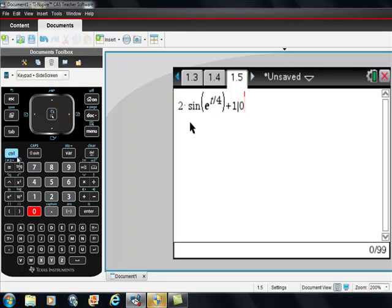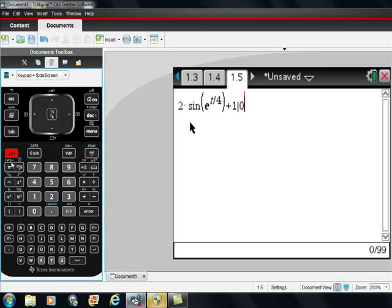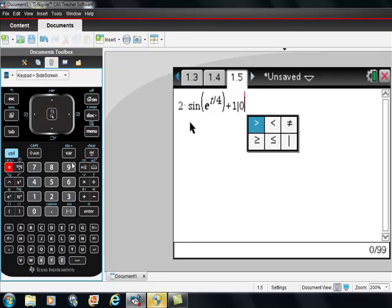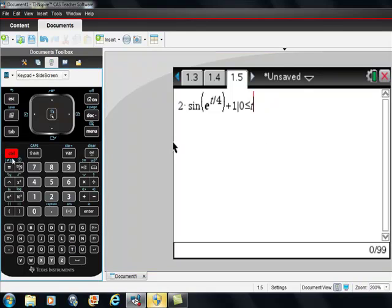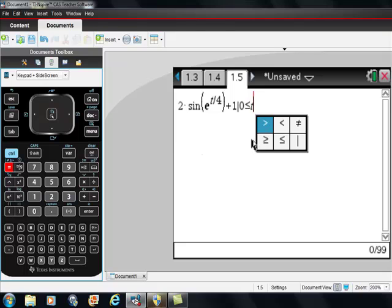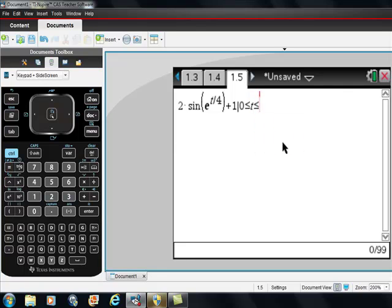0 is ctrl, equal sign, less than or equal to, I'm sorry, greater than or equal to t. Make sure that your variables match. And t is less than or equal to 6.